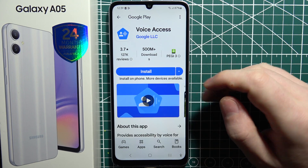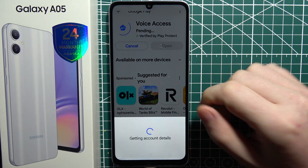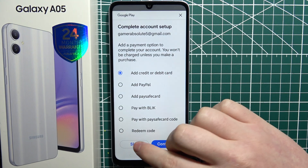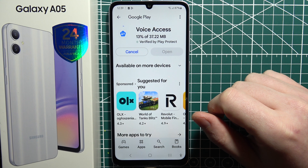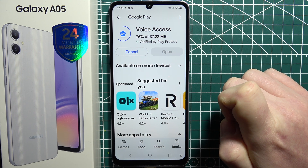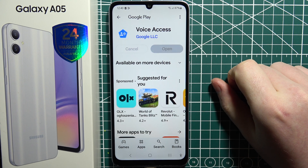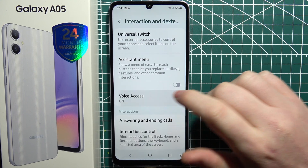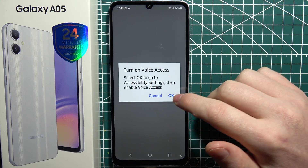When you click on it for the first time, you will need to download the app or install the newest update depending on the situation. The app should download in a few seconds. When it's ready, go back to voice access, click on it again, and select open in Google Play Store.